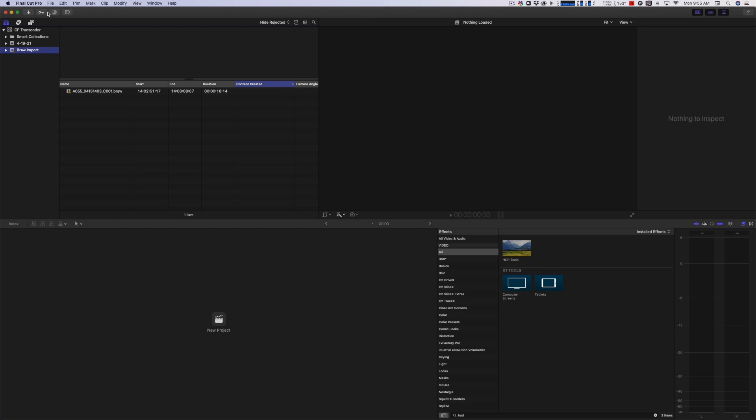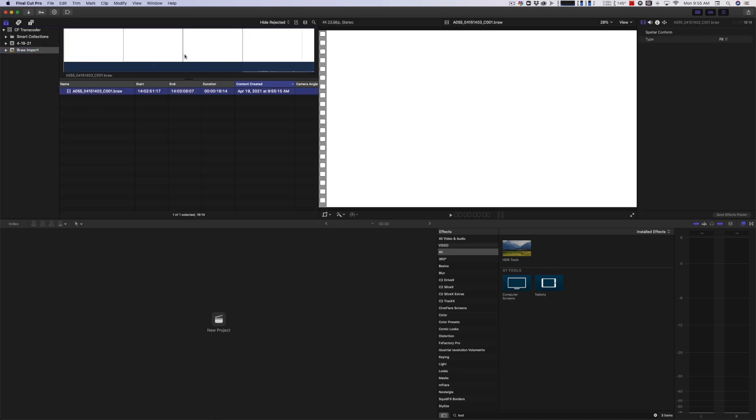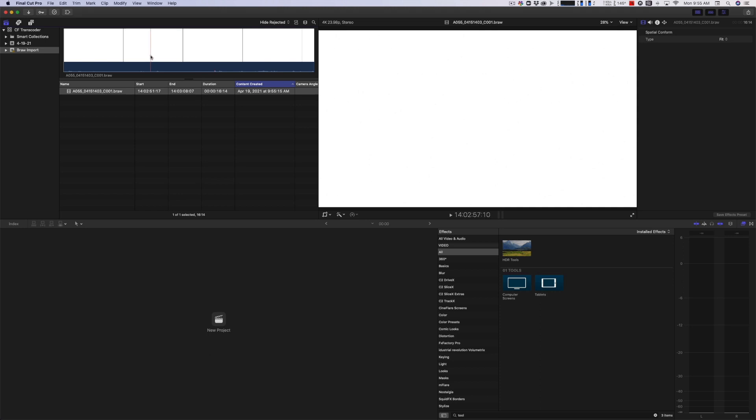But here's the big problem that I had with it after I did the first transcode. You'll see this in a second. It just showed up as a bunch of white frames. So something's not working right here. I've got an email off to Color Finale to see what's going on with that.